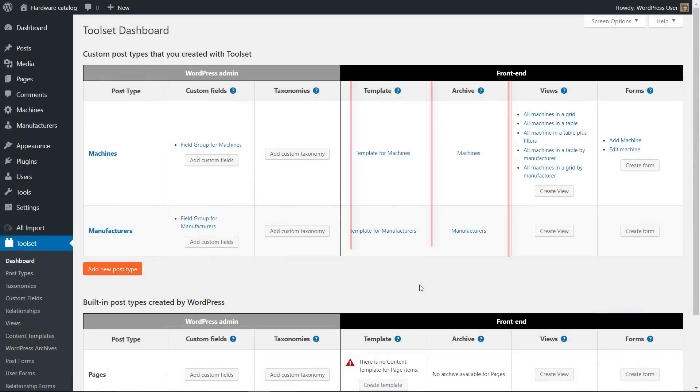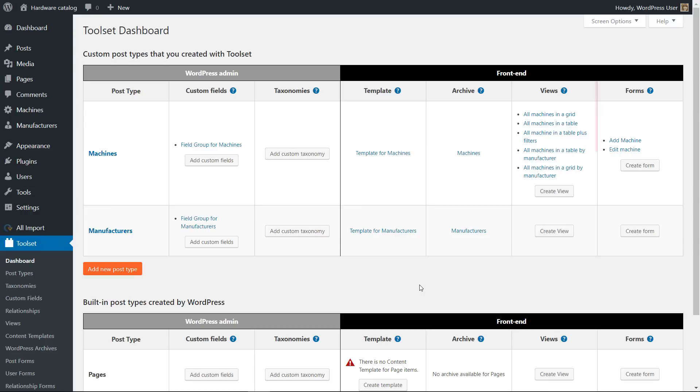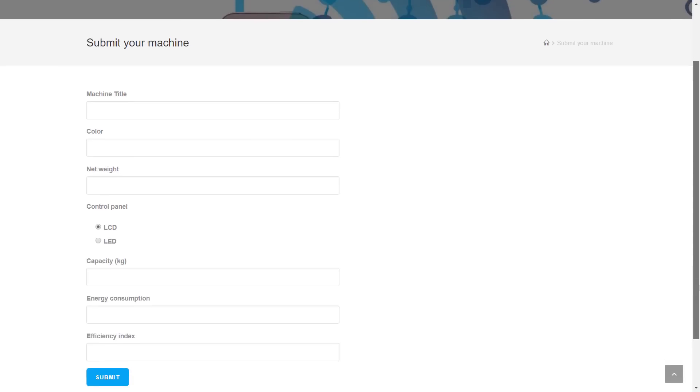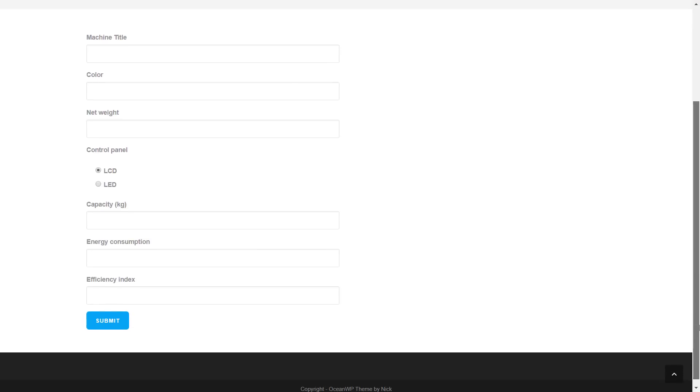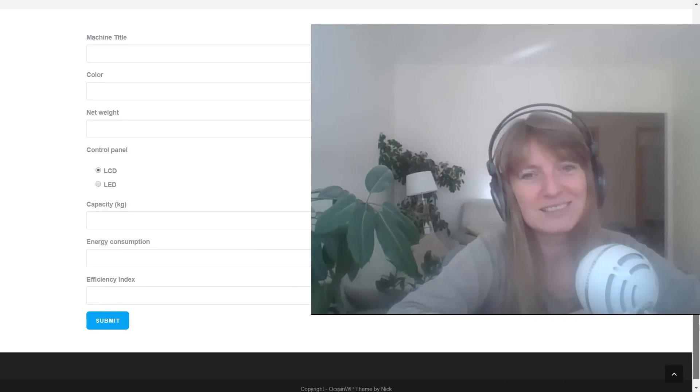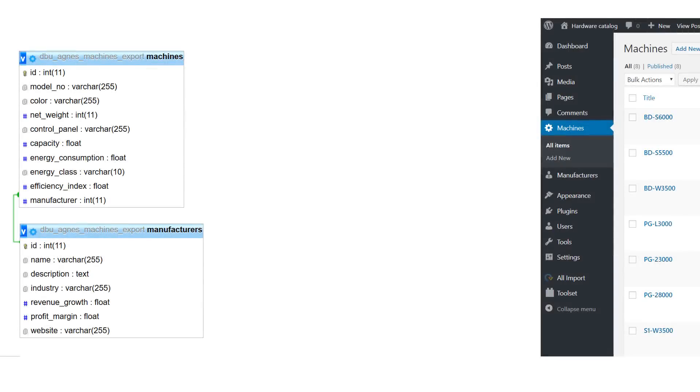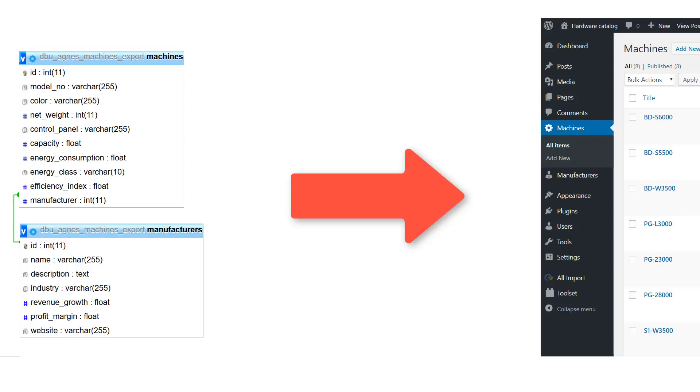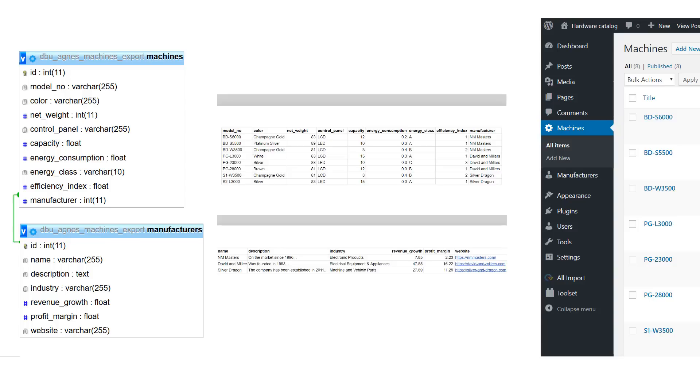Creating all other kinds of templates in Toolset is just as easy. And moreover, you can even create front-end forms in case you need a simplified editing interface for your project. That was long. But as you can see, migrating your existing site and custom tables into WordPress isn't that difficult, especially if you split your work into smaller chunks and use the right tools.